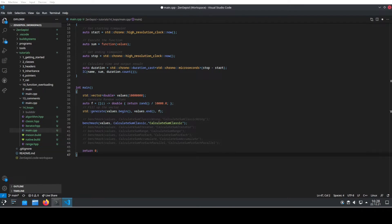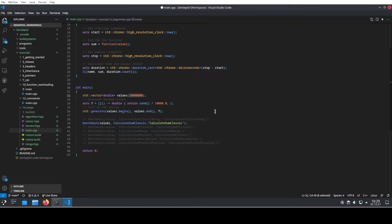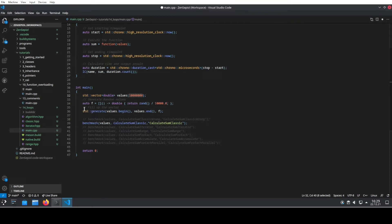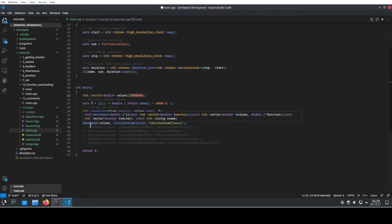Hi, my name is Zen and welcome to my channel. The task that we want to compare is quite simple. We want to just sum up a bunch of double values. What we are doing here is we create a vector of double with around about 10 million elements and then we fill this vector with random numbers, just to not accumulate all zeros or all ones. We use this to actually fill our vector and then we have the different kinds of loops that we want to compare using this benchmark function.